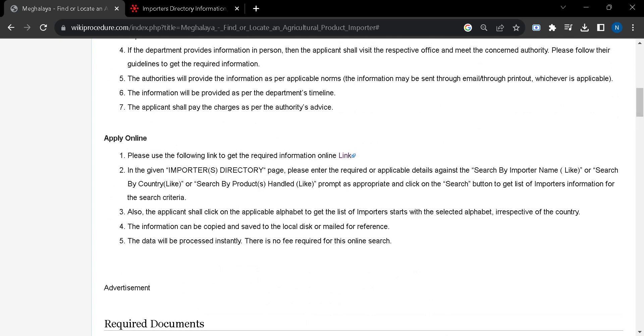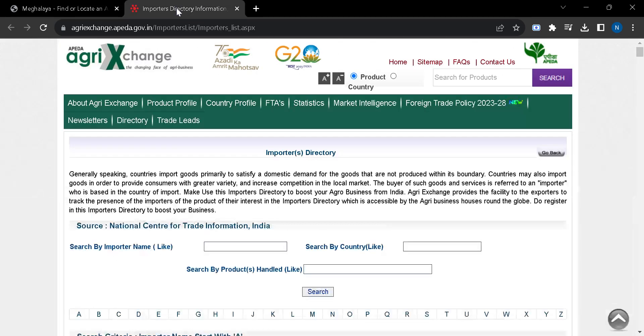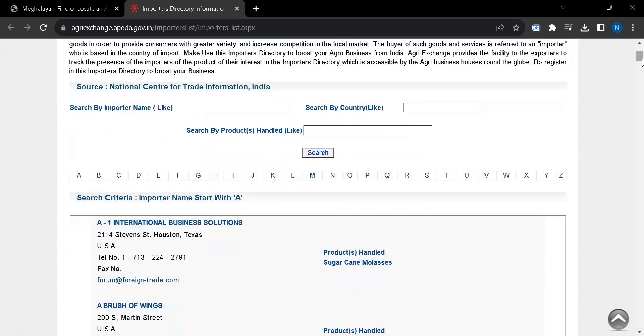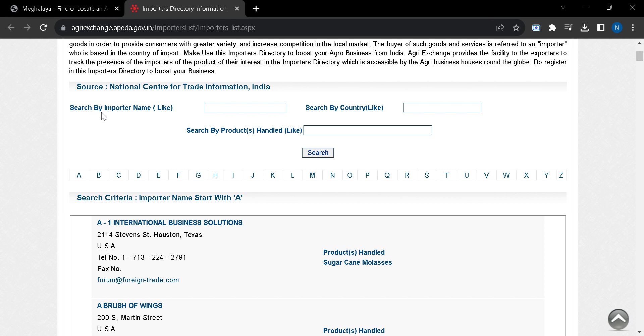Here you should click on this link and you will be taken to this page. Here you have to put the required information like search by importer names, search by country names, or search by products handled.